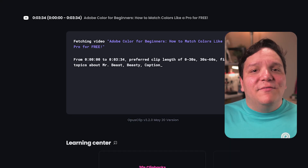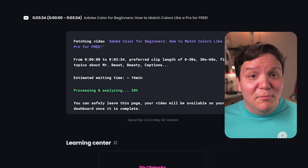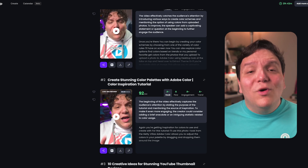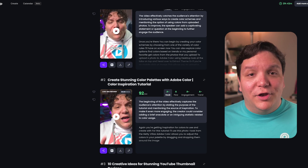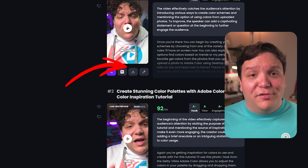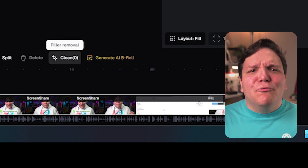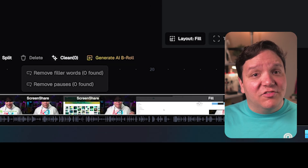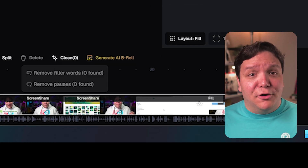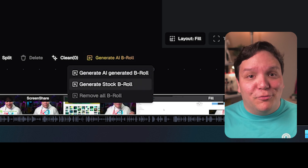Now this is going to take a bit of time to load my clips, but some of the benefits of this version of Opus is the ability to edit my clips. Once Opus Clip has loaded my clips, I can click this pencil icon and access the Opus Clip editor. I can remove pauses, generate AI or stock video b-roll, and so much more.